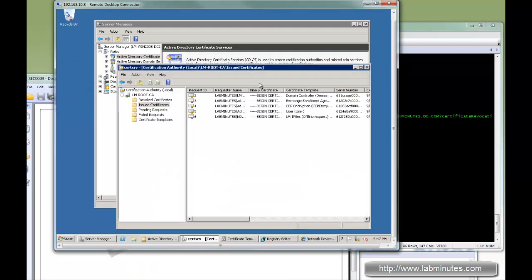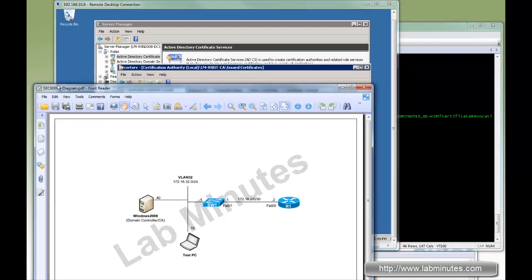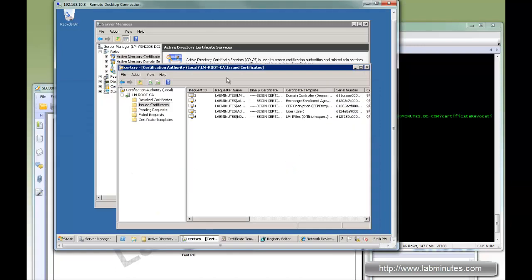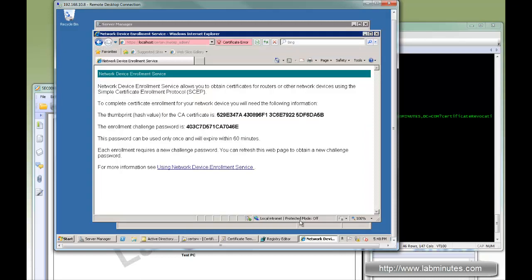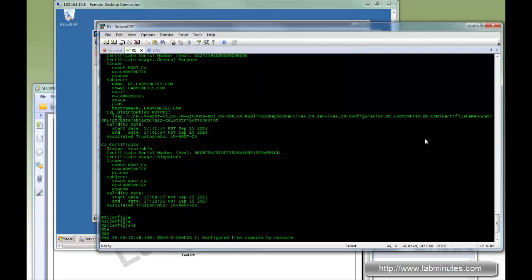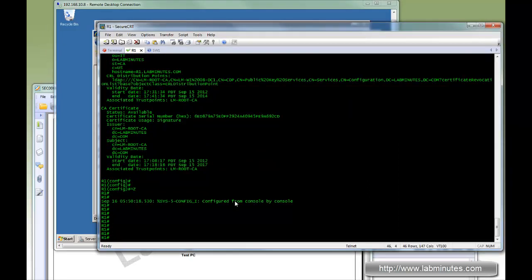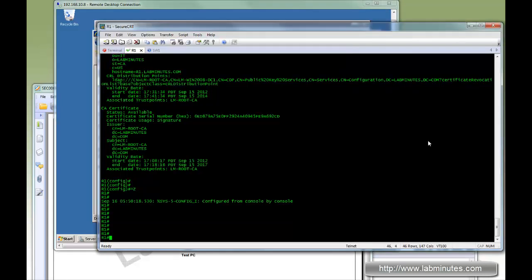By default, when you first configure the certificate server, for a device to actually get a certificate through SCEP, for every device you need to go to this particular URL and generate a one-time challenge password that you use as part of the SCEP request coming from the device. Right now we have router R1 that has requested the certificate using that particular challenge password.